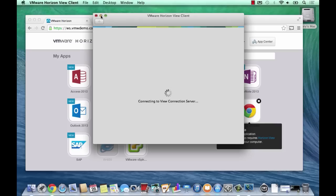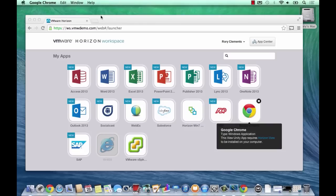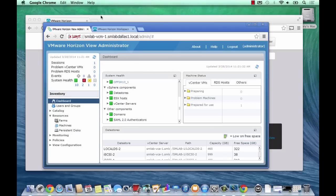Let's get stuck straight in. I'm here on my Mac and I've got my workspace up already. I'm launching an RDS hosted app I created earlier, which is Google Chrome, which will let me get on to my View admin console and walk you through the steps required to publish an application through Horizon 6.